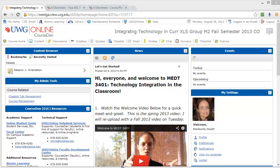Hi everybody and welcome to session 1. I am going to try to explain session 1 in 5 minutes or less, and then I'm going to explain how you get around some possible technical problems that I think some of you may encounter as you work through this module. The technical problems have to do with your ability or inability to see certain pages that I've loaded into session 1.